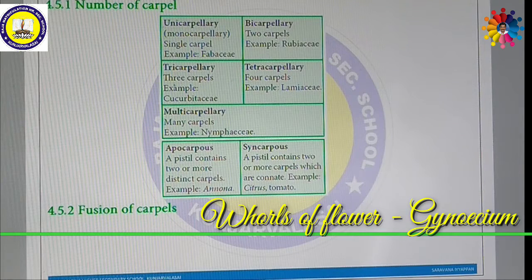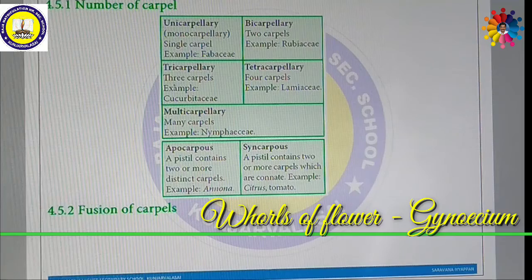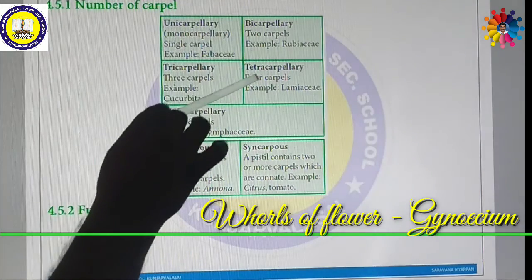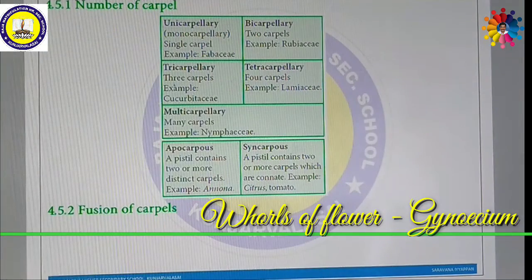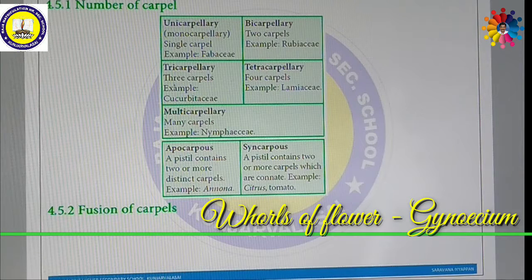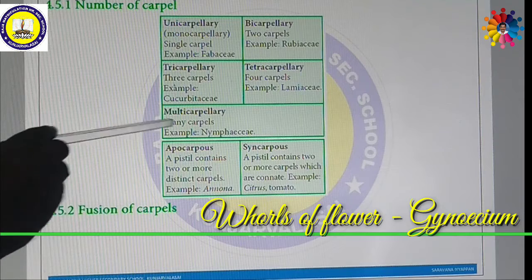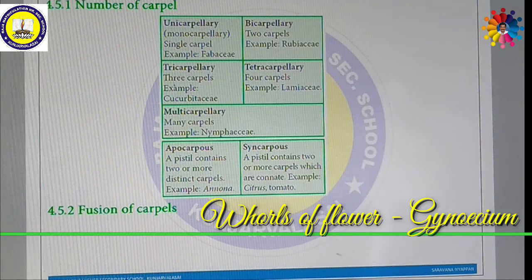In Lamiaceae, the Gynoecium is Tetracarpellary because it has four Carpels. If it has many Carpels, it is called a Multicarpellary Pistil — for example, Nymphaeaceae, such as Lotus.